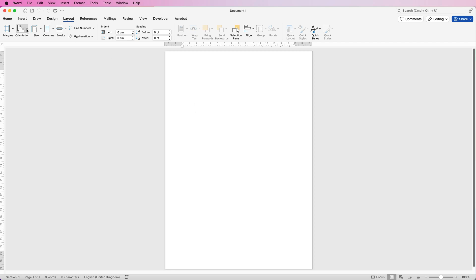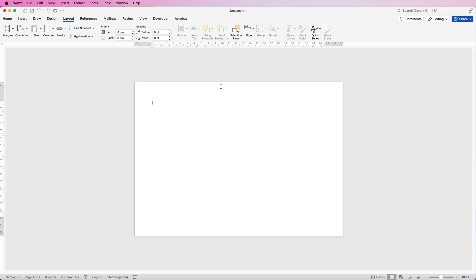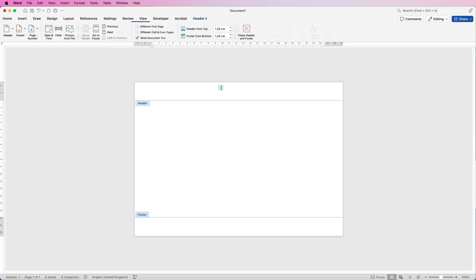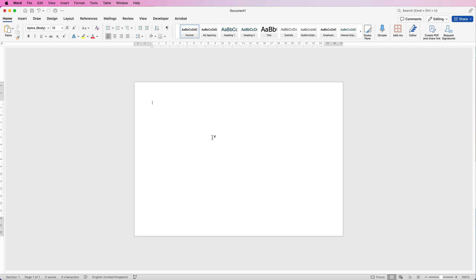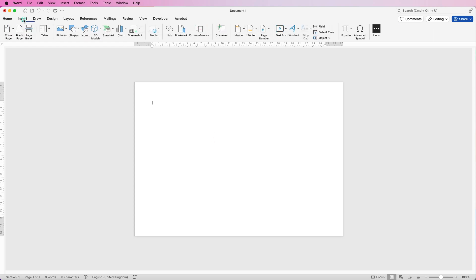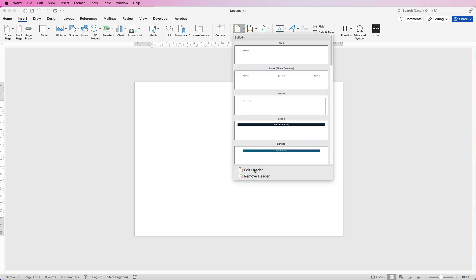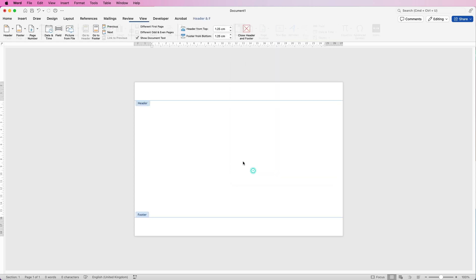Go to the Layout tab, go to Orientation, and click Landscape. Then double-click at the top of your page to enter the headers and footers. If you don't have that option, go to Insert, click on Headers and Footers, click the drop-down, and go to Edit Header — you'll get exactly the same result.